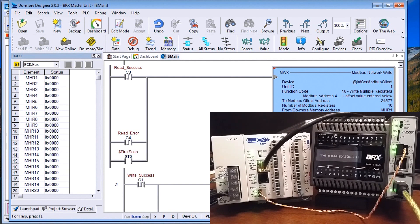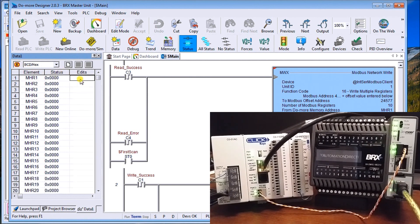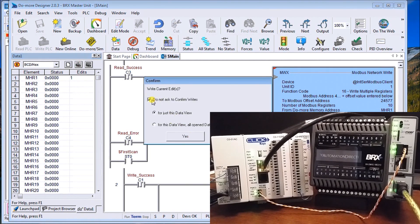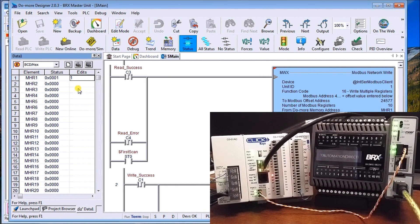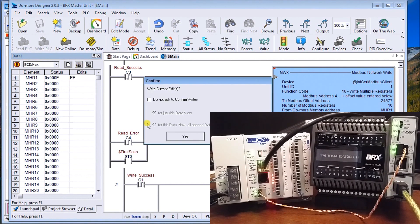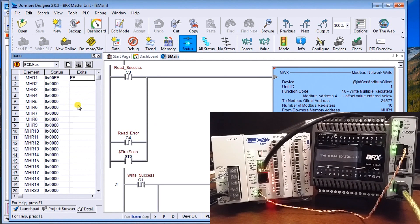Looking at the Bricks data view, we're writing some channels. Looking at the very first channel MHR0 — let's change that and put the value of 1 in and write it. You'll notice the first bit on our Click turns on. If we put the value F in there, the first four outputs turn on. Adding values for the next four as well — you can see we are communicating from the Bricks over to our Click.